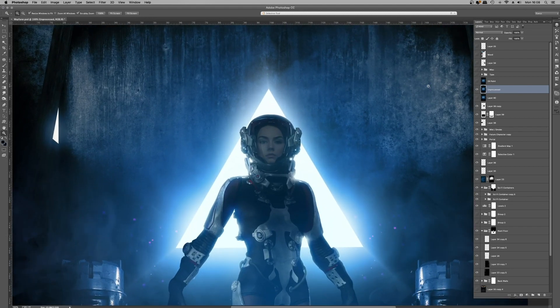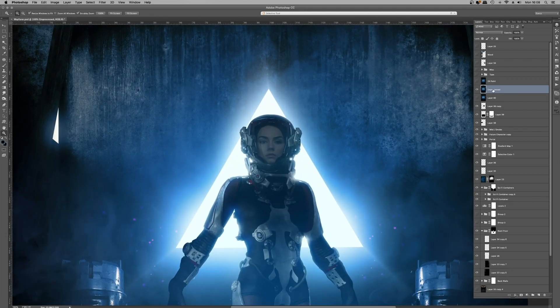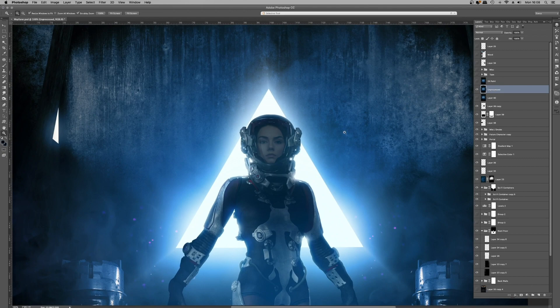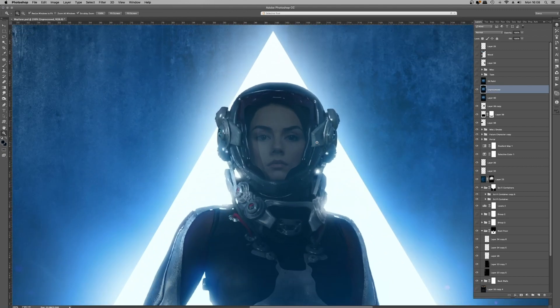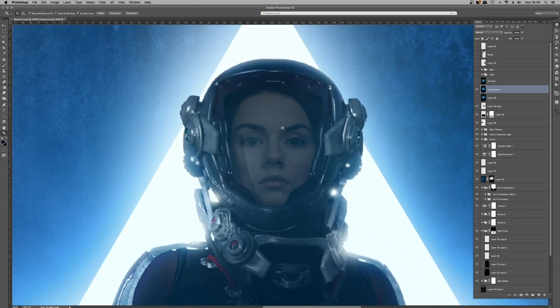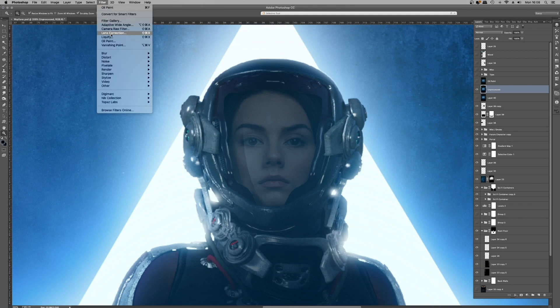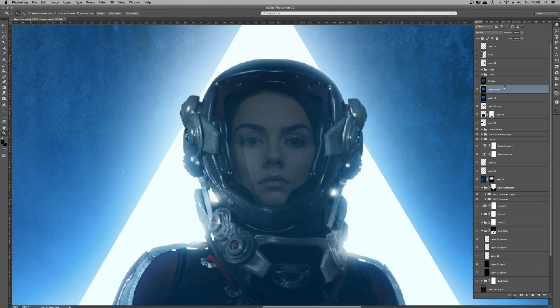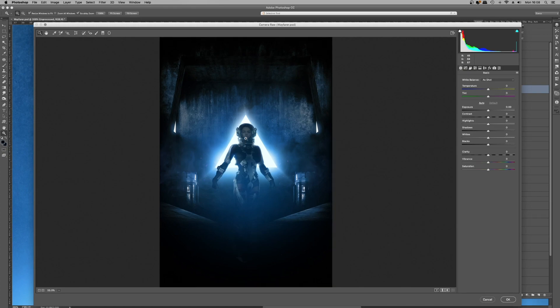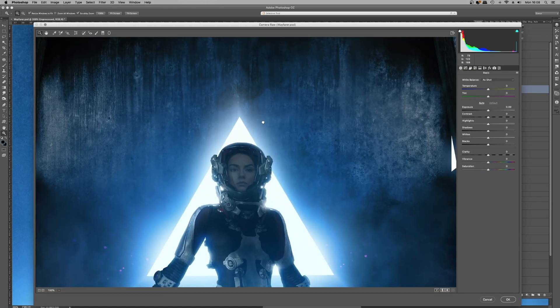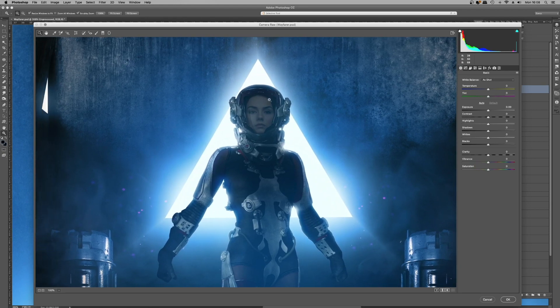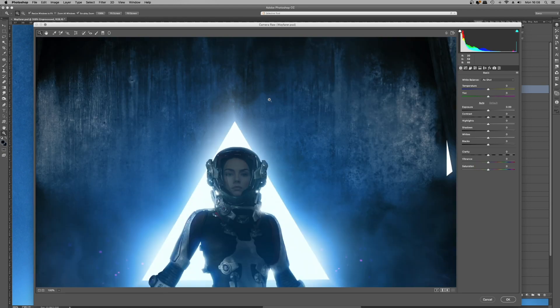I'm going to hide that type layer. We have a stamped layer here titled 'Unprocessed' — to create that, again, the shortcut: Command, Alt, Shift and E on Mac; Control, Alt, Shift and E on Windows. With that stamped layer active, go Filter > Camera Raw Filter. The good thing about Camera Raw Filter is that it's fast — you can get stuff done really, really fast, especially good if you're on a deadline.